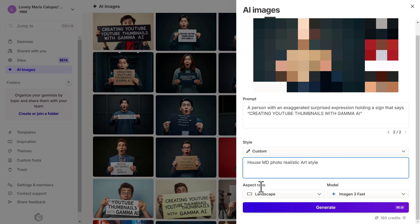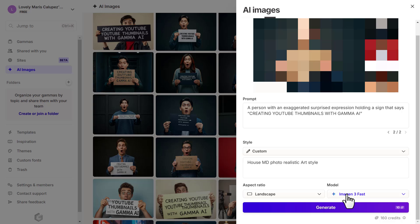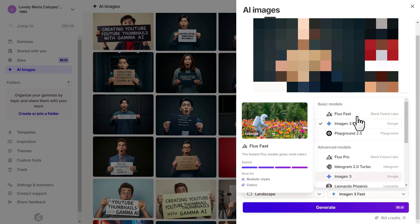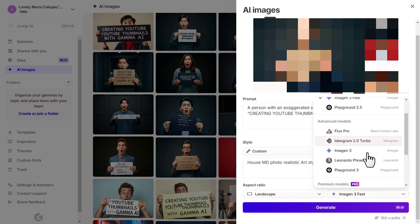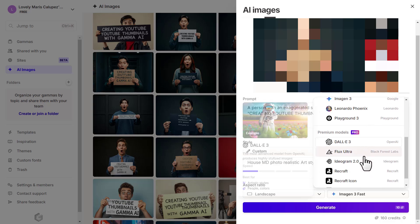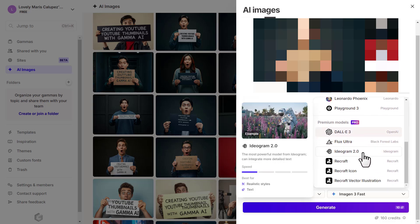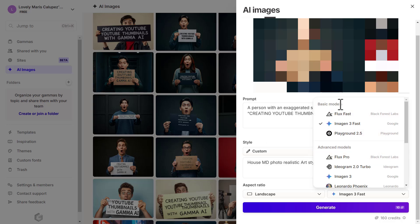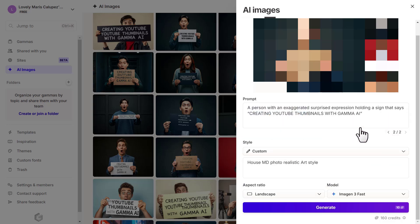For the aspect ratio, let's choose Landscape because that's the format we want for YouTube. Then for model, we have a lot of options here. We have basic models, advanced models, and premium models, which is the pro version. Since we don't have a paid account, let's use the basic models. I'm going to choose Image M3 Fast. Click on it and then click on Generate. Let's see what happens. We'll be back in a second.